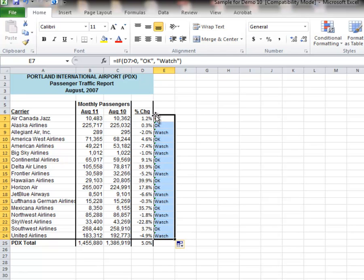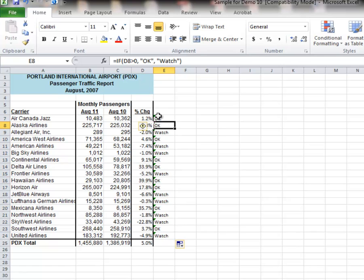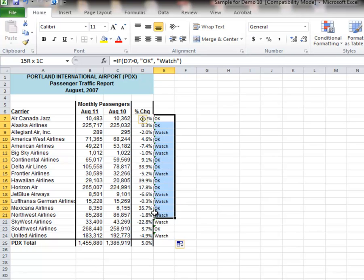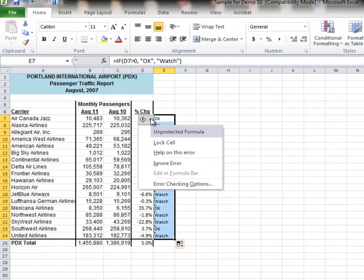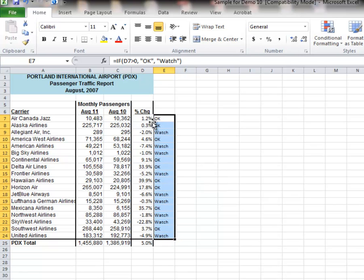Now this error statement that showed up, we're going to look at that here. I'm going to highlight all of those. Look at that error statement, and it says this is an unprotected formula. Now that's OK, we don't need to protect or lock this cell in. So we'll just ignore the error, and notice all the error statements go away. If you ever have an error statement, check out to see what it is, and then you can erase it.